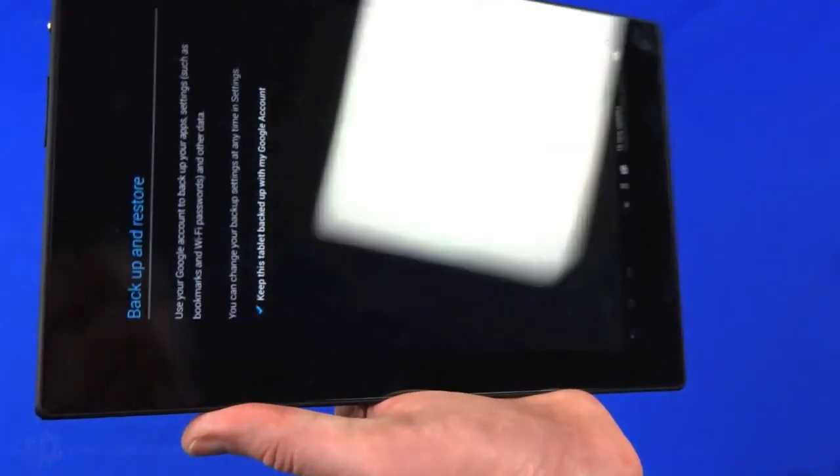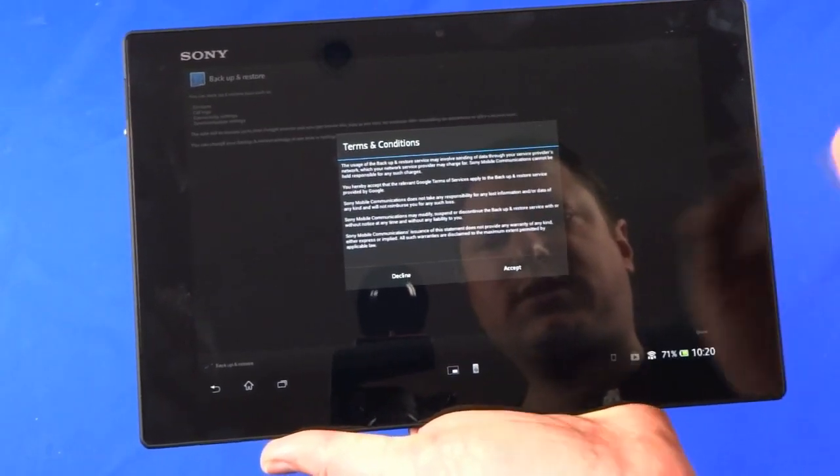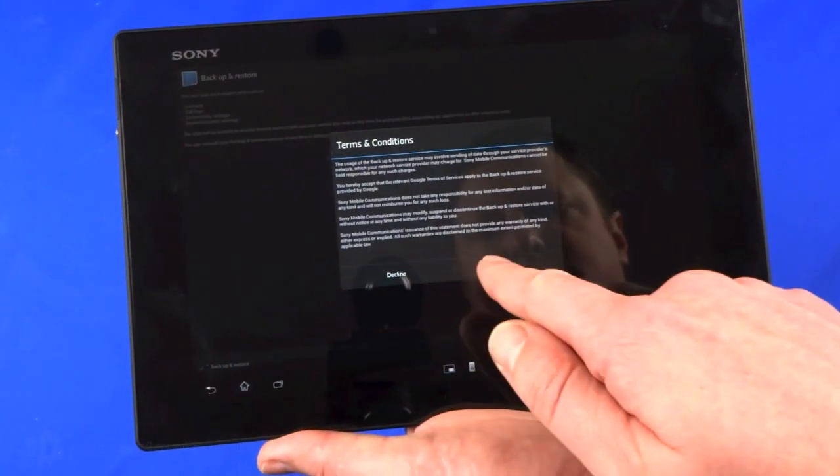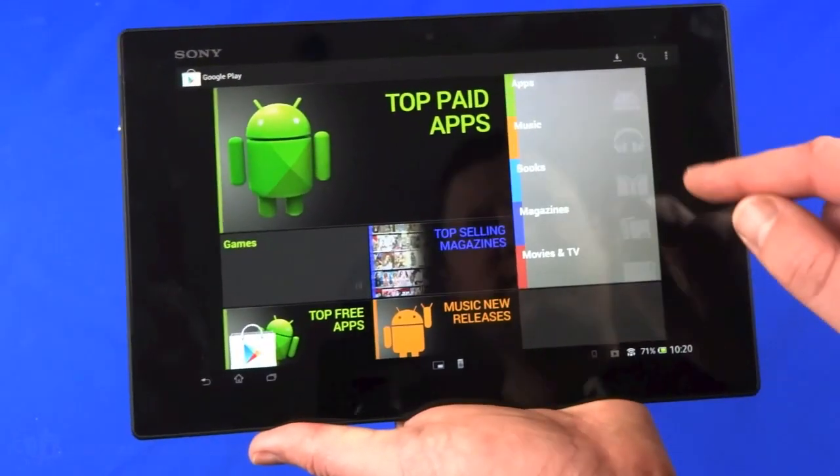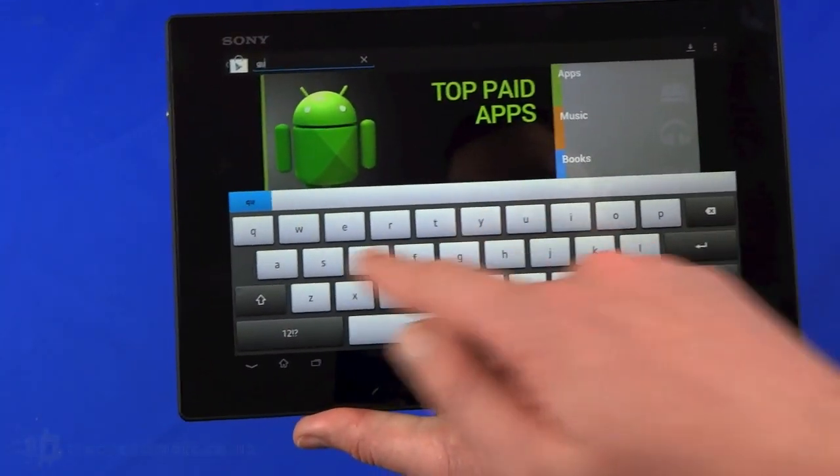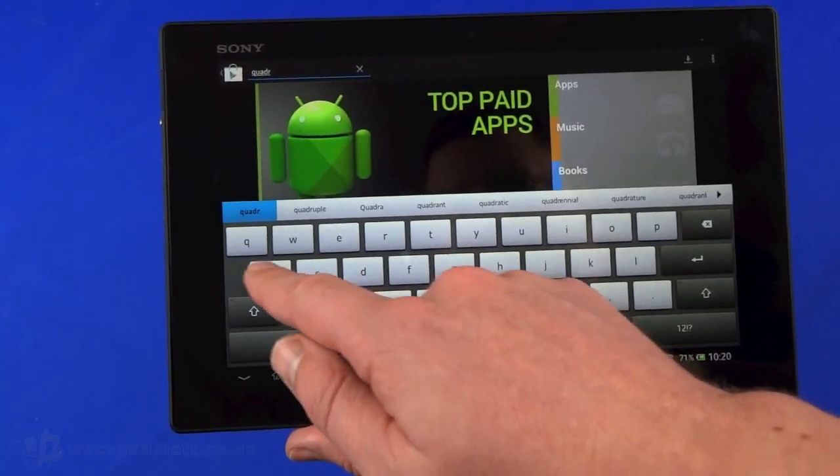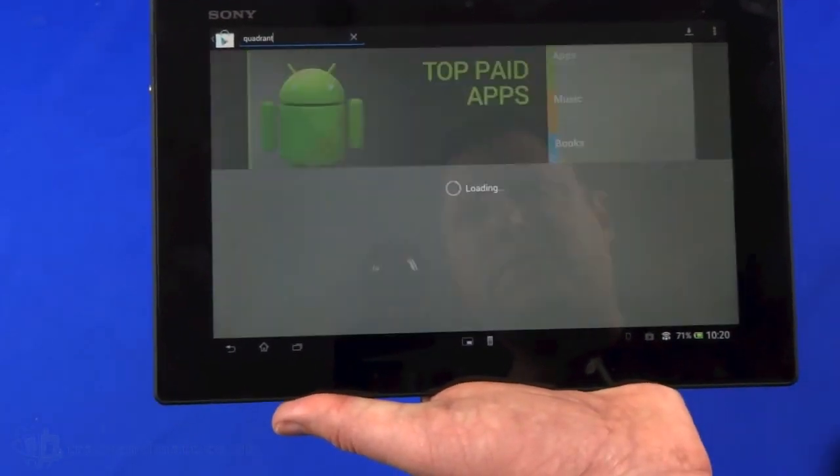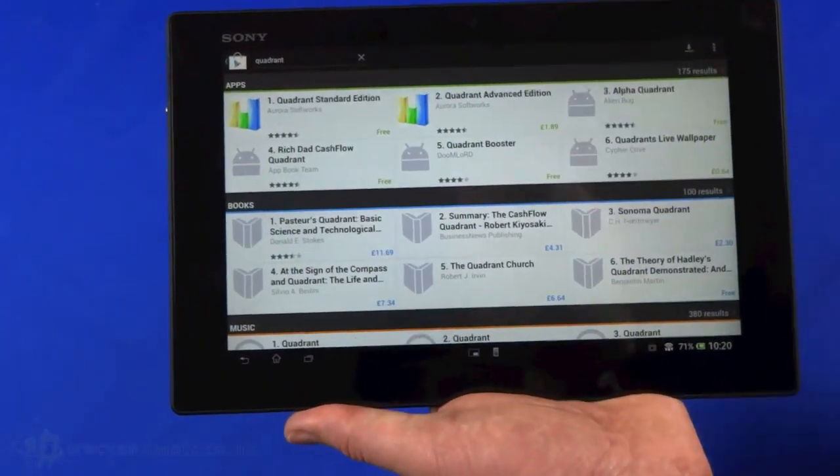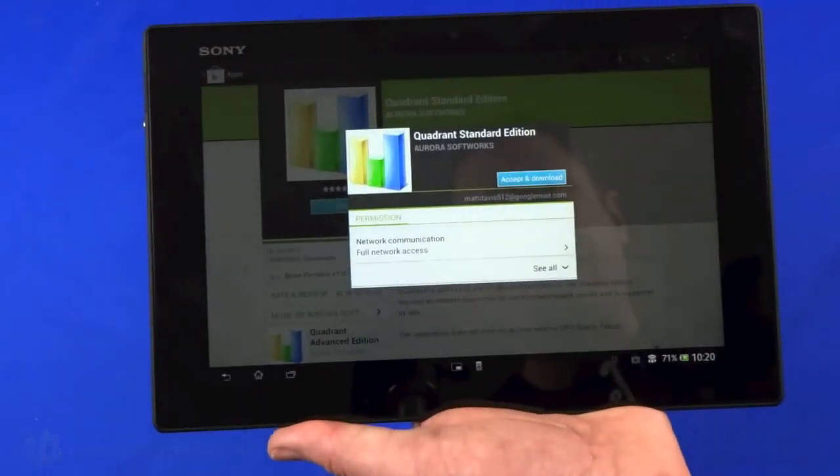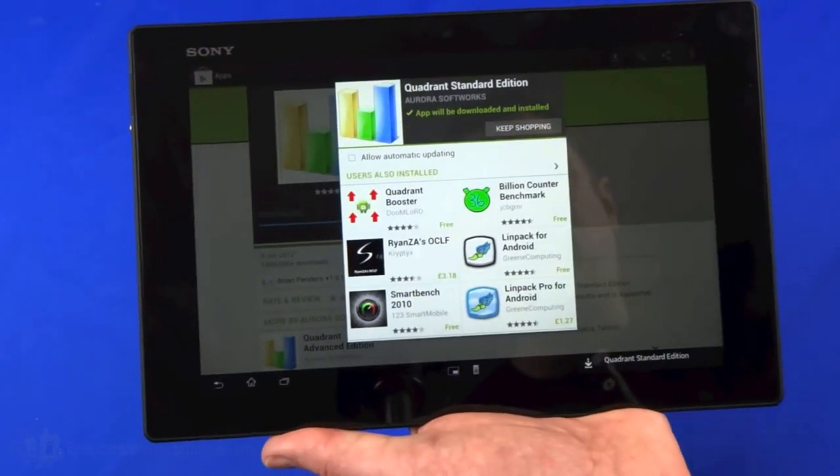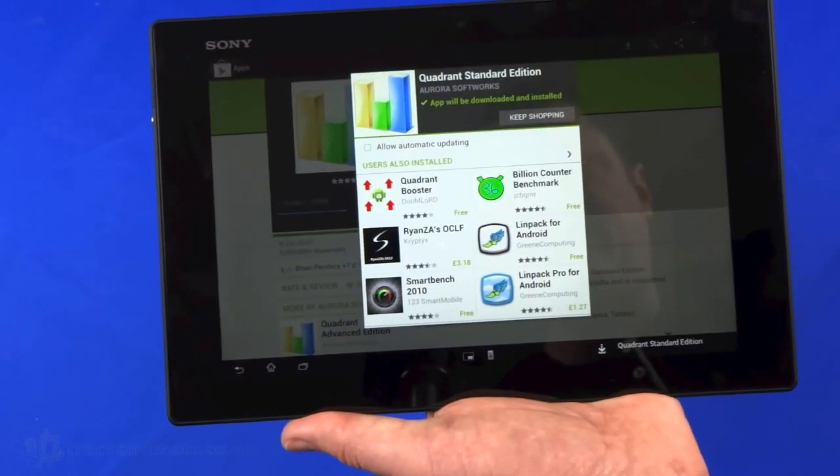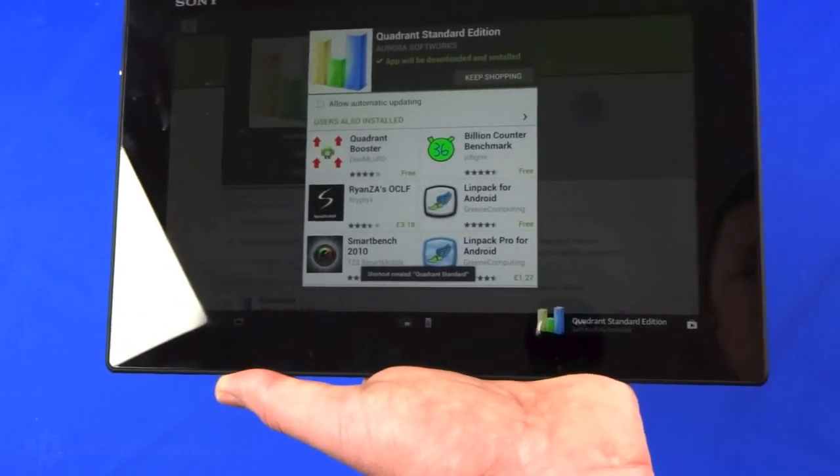We're just going to download Quadrant which we use quite a bit for benchmarking. There are other benchmarking tools out there but we've been using this for a while. It's notifying us in the corner that it's downloading.